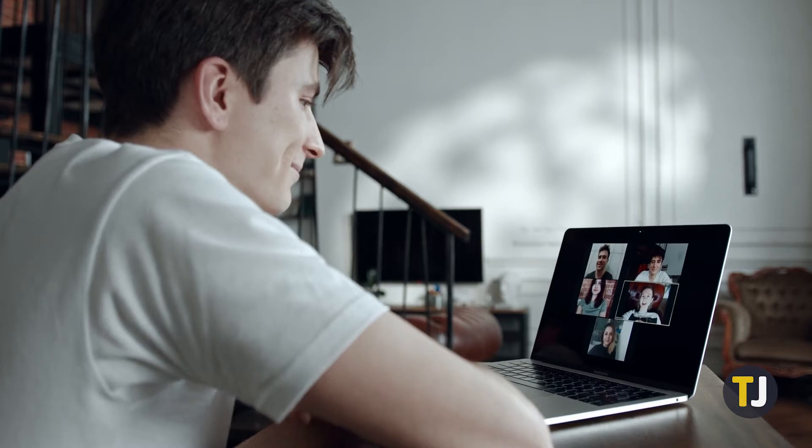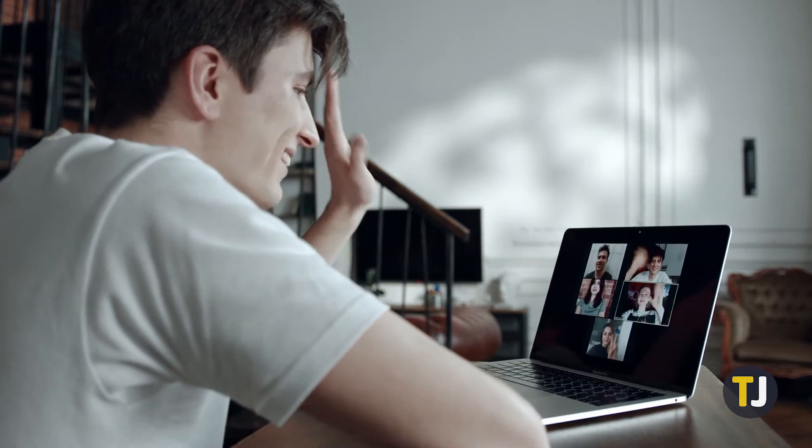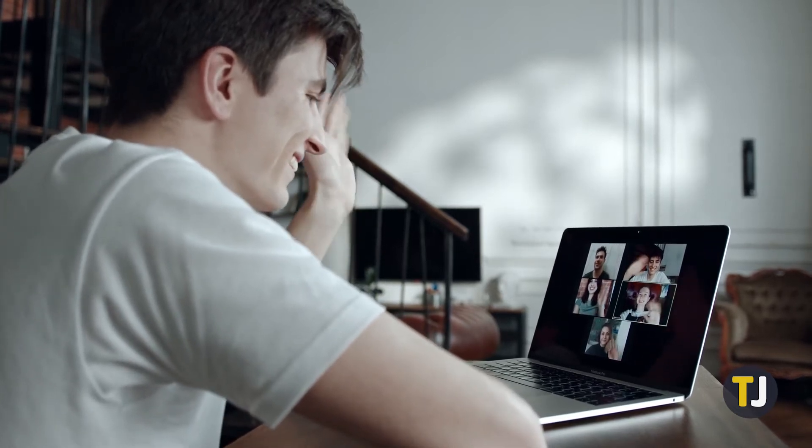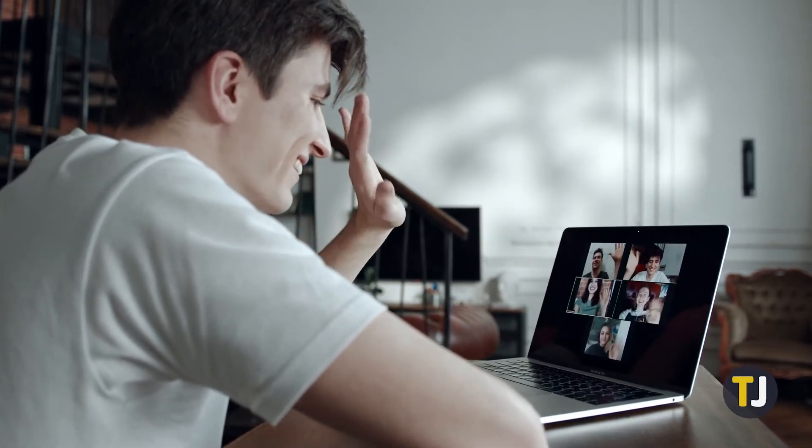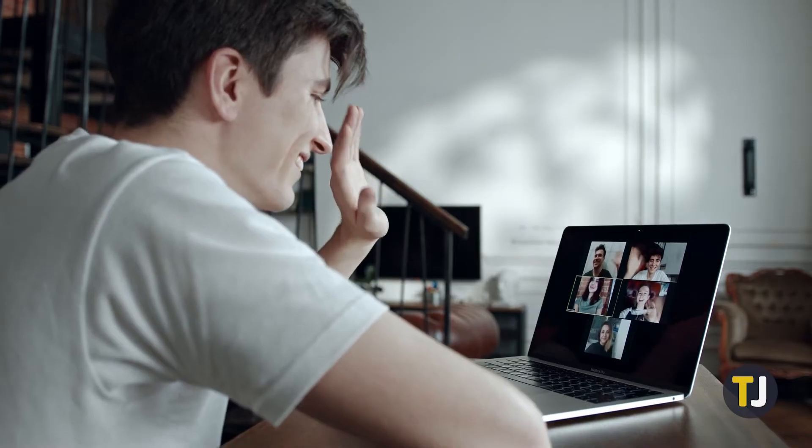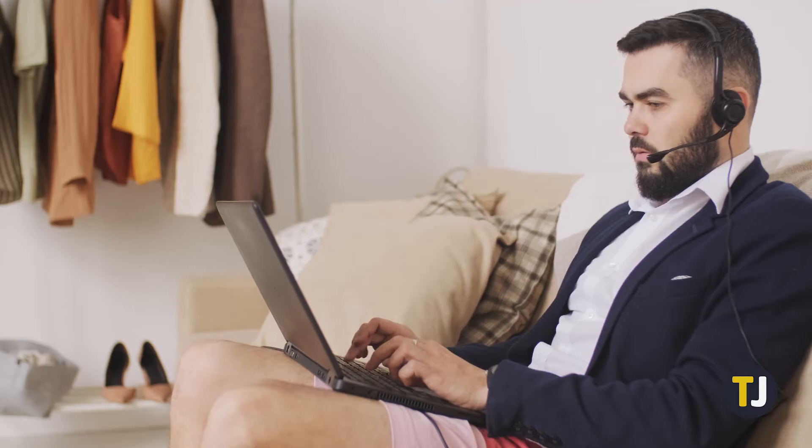You can add or change your background either before or during a meeting. Note that your camera will be turned on automatically when you click Change Background.